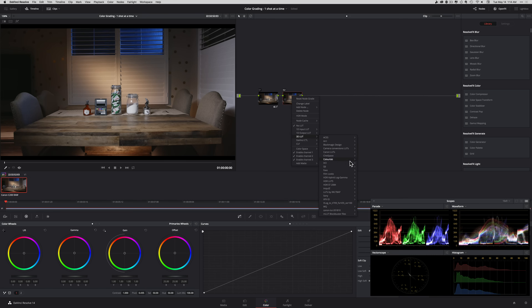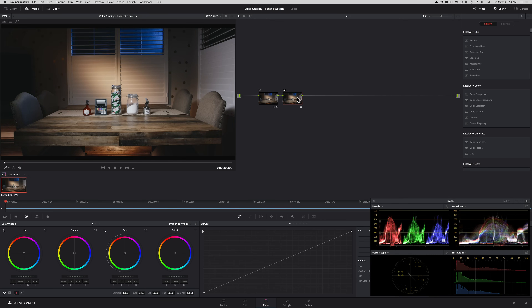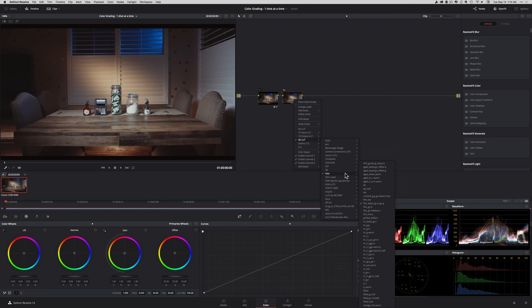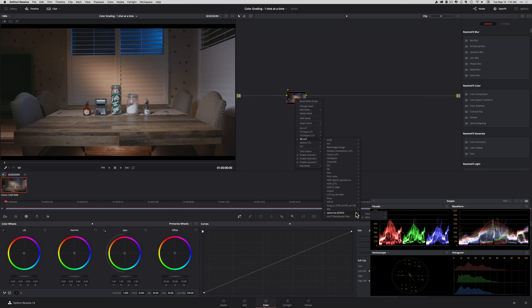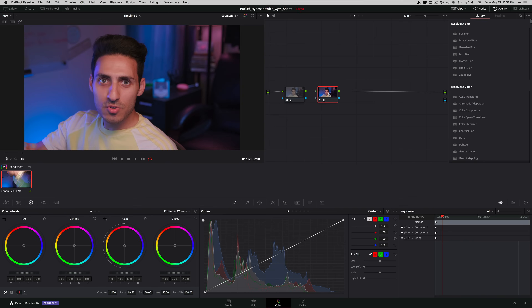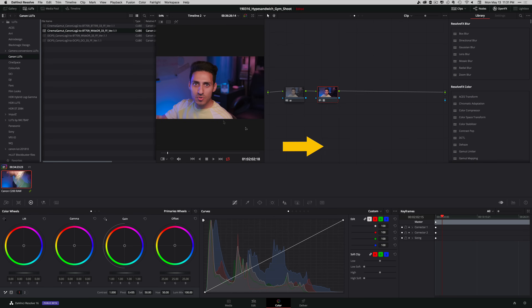Thank God they finally added that option. If you remember back in DaVinci Resolve 14, it was impossible to audition creative LUTs to see which one you liked, and if you applied a LUT it was impossible to track it down — you had to go through all these different options. Now you can just right-click on the node with the LUT and choose Reveal Selected LUT. If you're a LUT user, this is going to be a huge time saver.